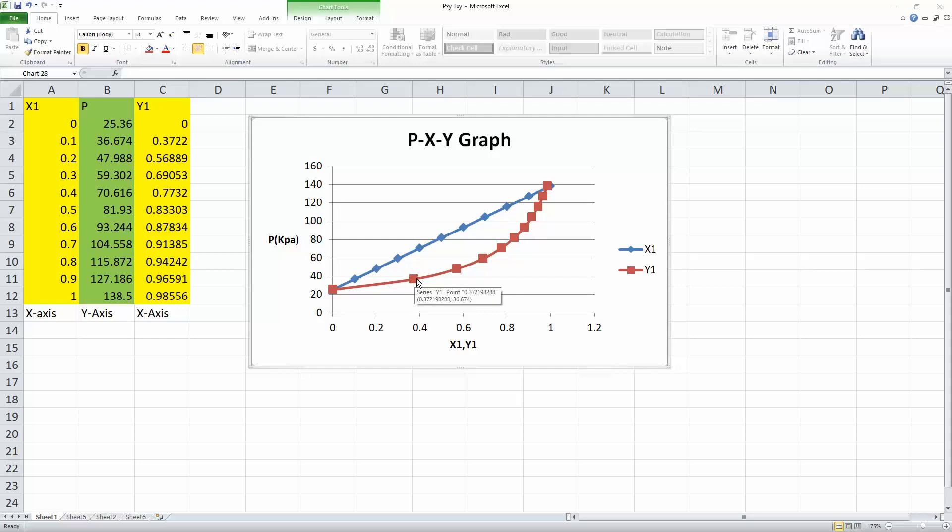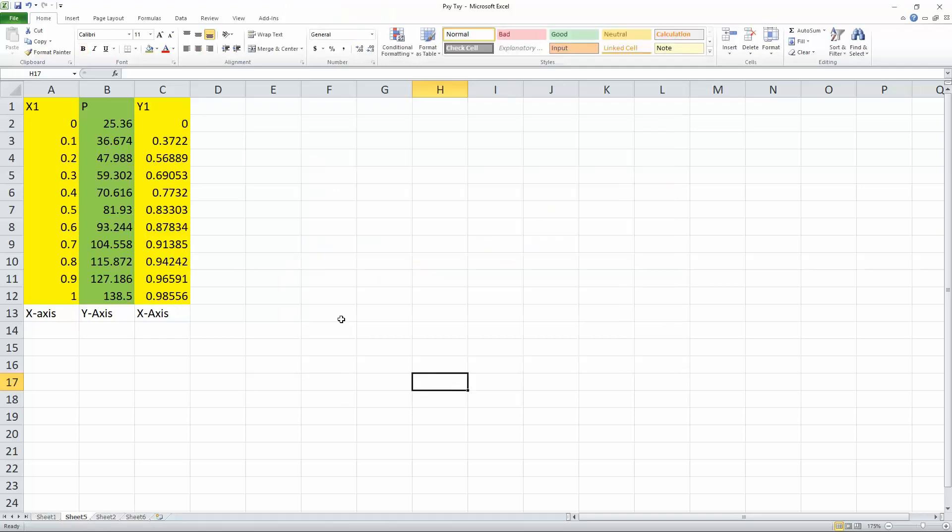And so this is kind of what a PXY diagram will look like. But if we only have this data set, we want to create this. So now we have just our data set, and we want to create that diagram we saw before.